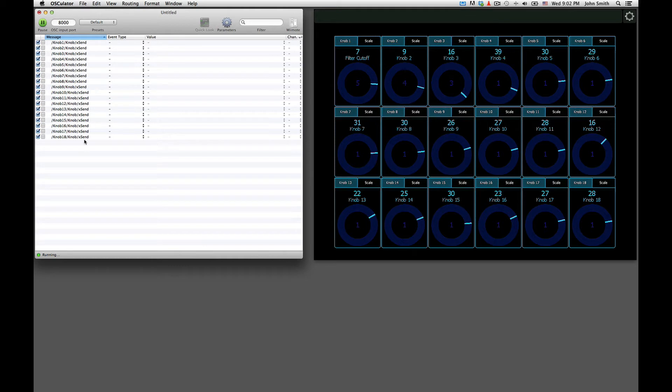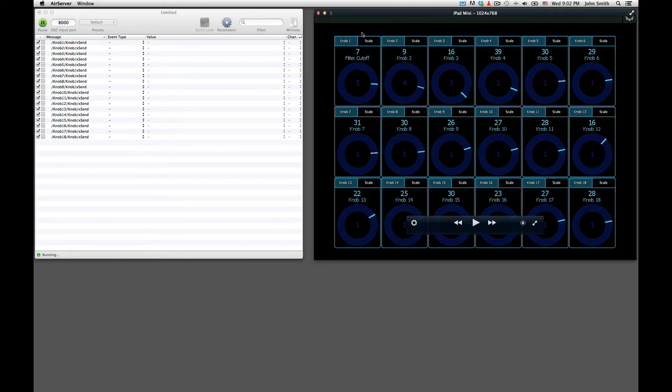Alright, so you've got 18 knobs, and here it says knob 1, knob 2, knob 3. So these are kind of permanent labels. In a few minutes I'll show you.